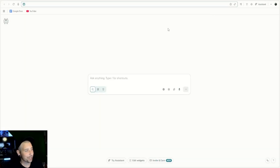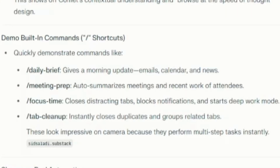One more thing I thought was pretty cool is that this browser has commands. If you have your email accounts connected to the browser, you can use slash daily brief and it gives a morning update on emails, calendar, and news. You can also do meeting prep, focus time, and tab cleanups. There's so much you could do with this browser — I just want to give you a little taste of what it can do. This browser is absolutely amazing and can automate so much for you.